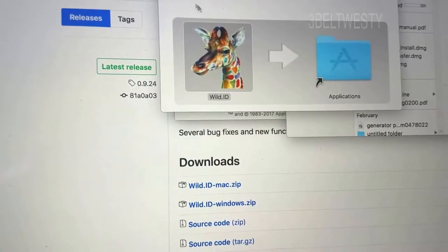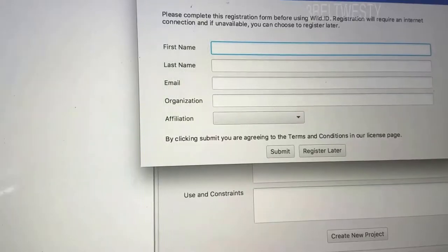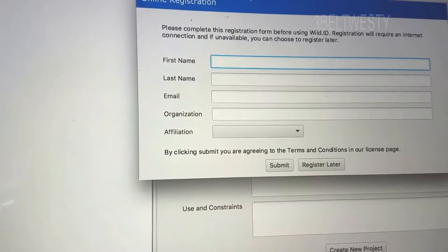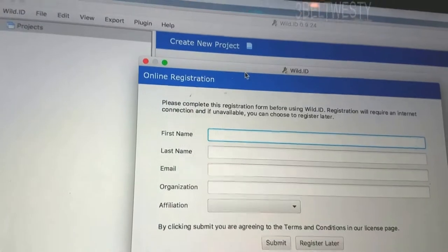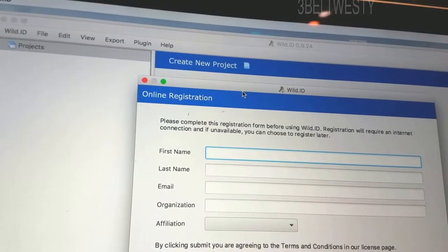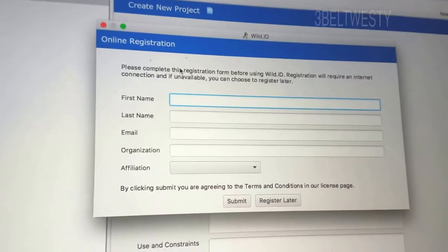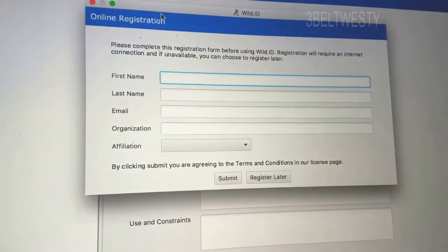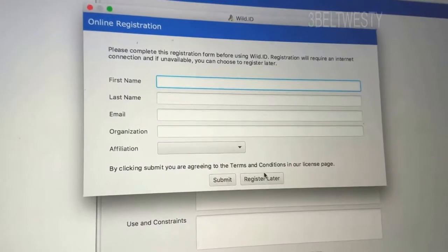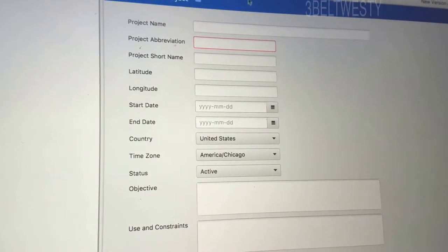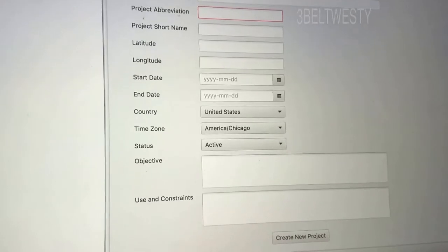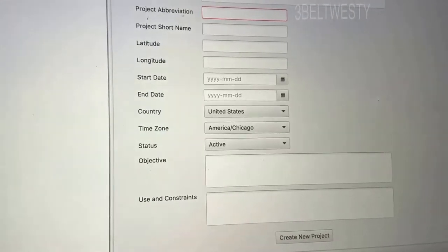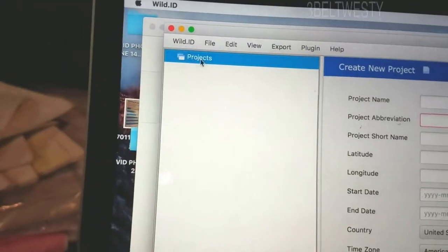I've already dragged this to Applications. Oh, I've got to register it, so I'm going to stop here and hit Register later. Create a new project. I know nothing about this program. Wanted to use it for Turtles.